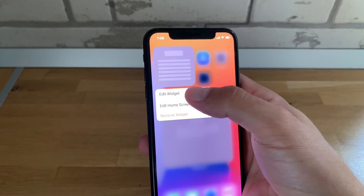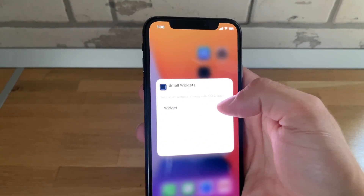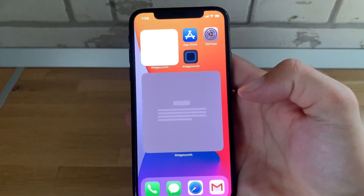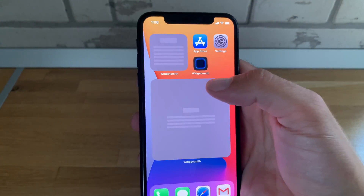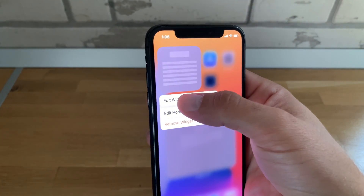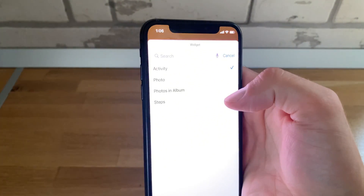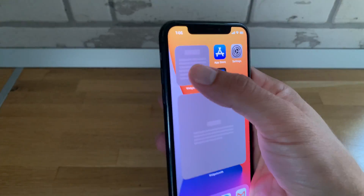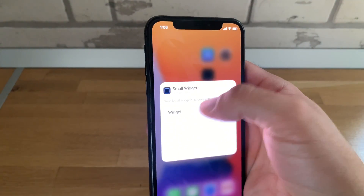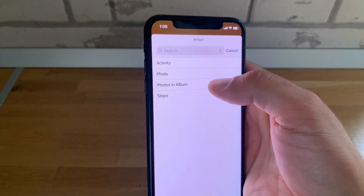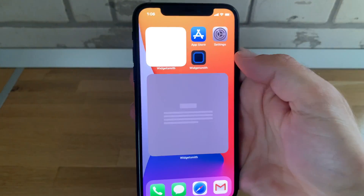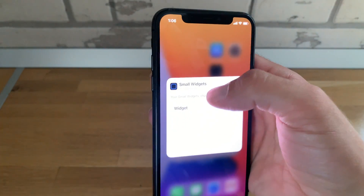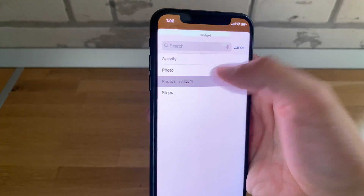Let's see if I have some other type of widgets configured here on the small size — perhaps 'Activity' — not working either. What's here? 'Steps' — nope. And let's go for 'Photo' — nope. One last attempt: 'Photos in Album' — still no luck.